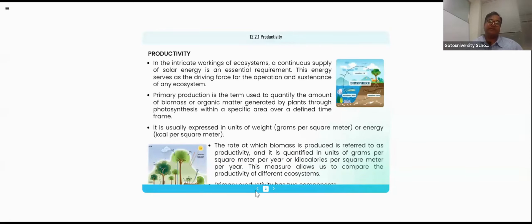There are totally two types of productivities. One is called primary productivity and another is called secondary productivity.